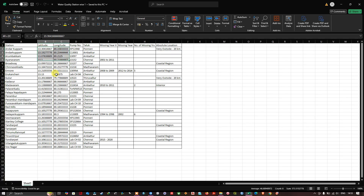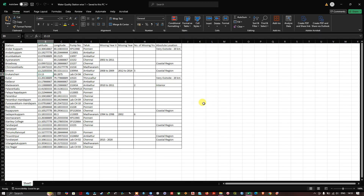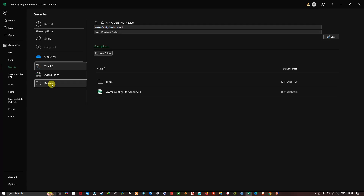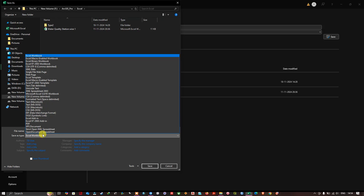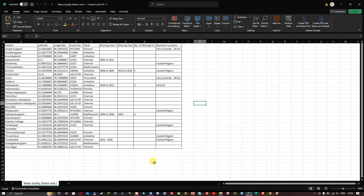...latitude and longitude values. This is very important. You can find that these values are in the WGS 1984 geographic coordinate system, as you can see here. Now, first of all, in order to import this data to ArcGIS Pro, we need to save it as a CSV file. Go to File, Save As, browse, and you can see here currently it is an Excel workbook format — we are going to change it to CSV comma delimited. Now hit Save. We have successfully saved the dataset.